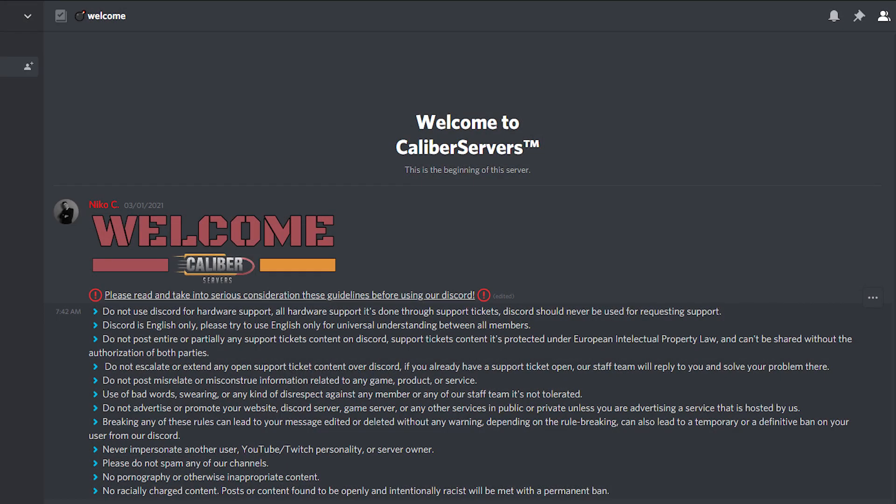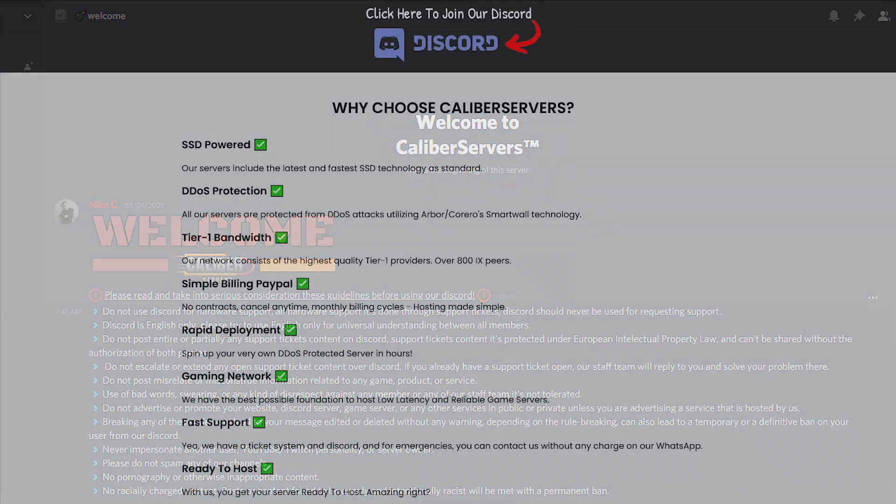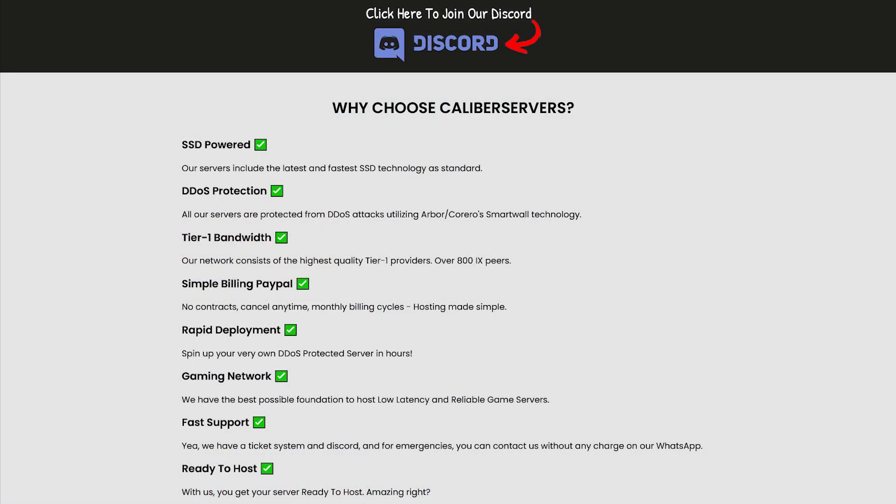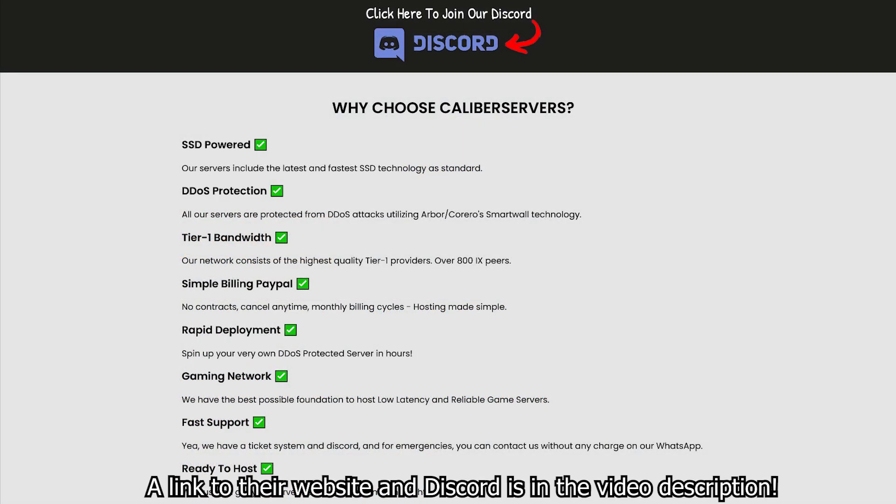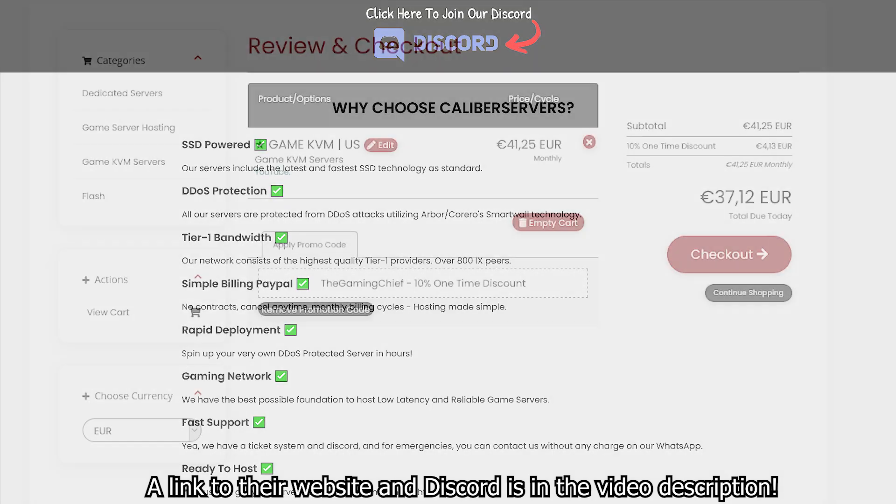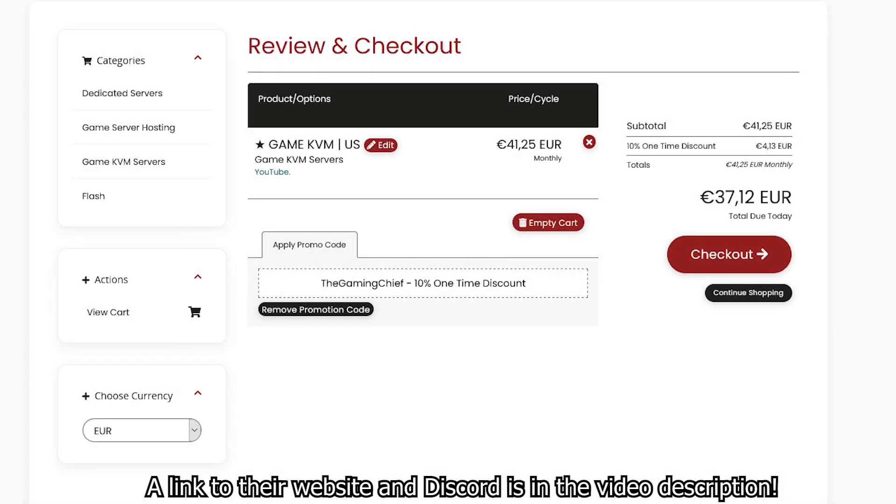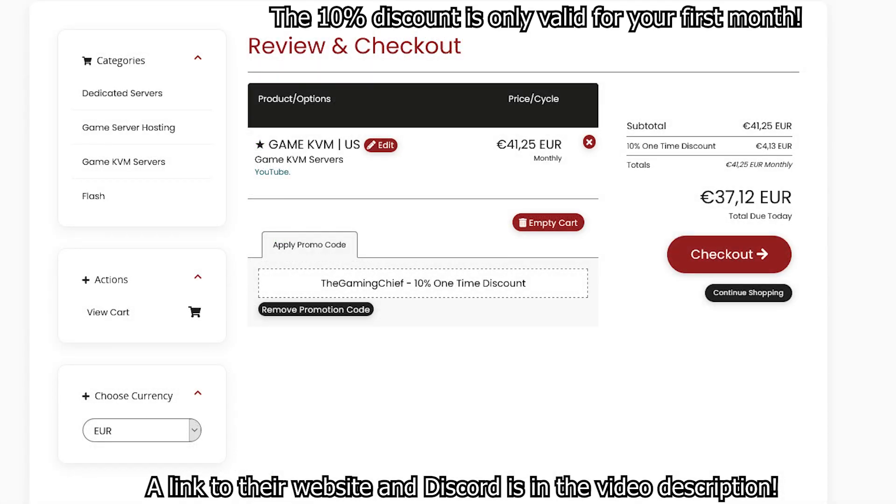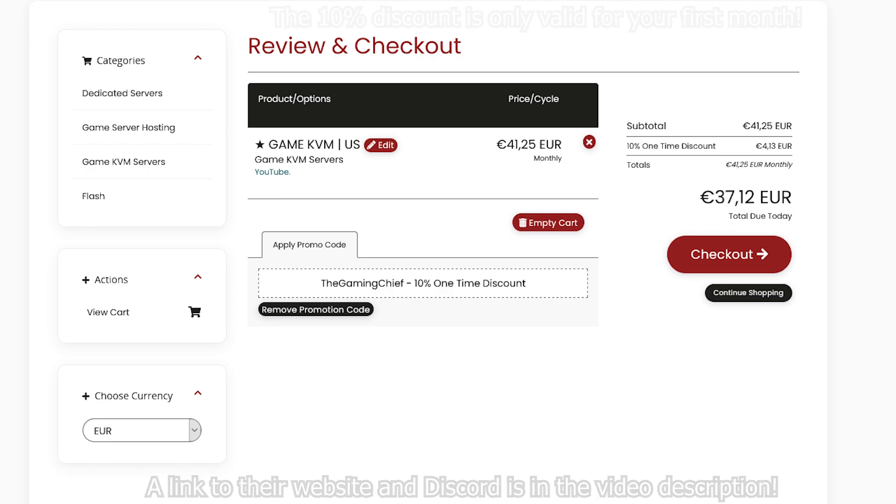Along with that, they also offer regular game server hosting as well. At Caliber Servers the customer is king. All clients get direct contact with the owner via WhatsApp for emergencies. Check out their website and Discord server for more information and to find a plan that is right for you. Mention the game chief while ordering and use code 'the game chief' for 10% off your first purchase. And don't forget to thank them for sponsoring these videos.